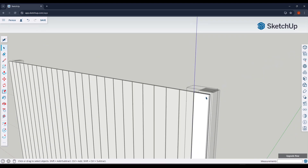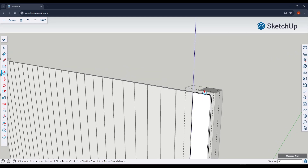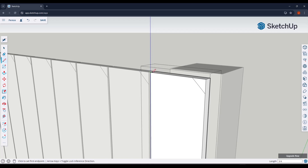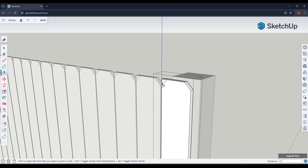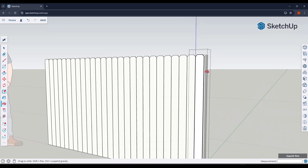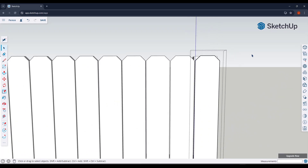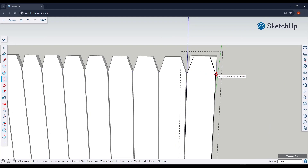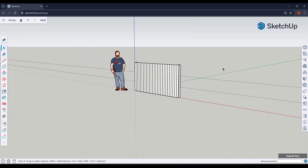Because these are components, if I make a change to one, that change is reflected across all of them. So I can draw a line down three quarters of an inch and across three quarters of an inch, draw a line across the face, and then push-pull across and back to remove material — giving me the ability to create shaped tops on the fence pickets. You can also select edges and move them down to adjust the cut.